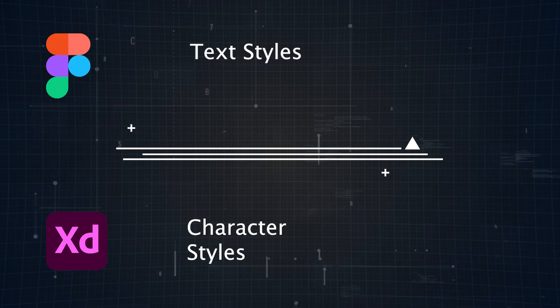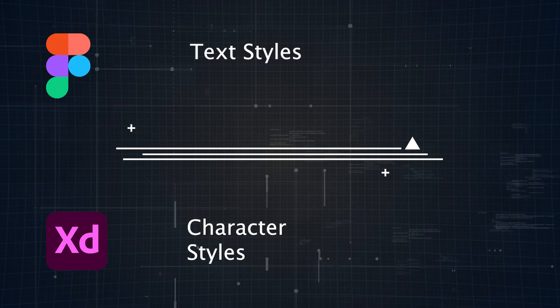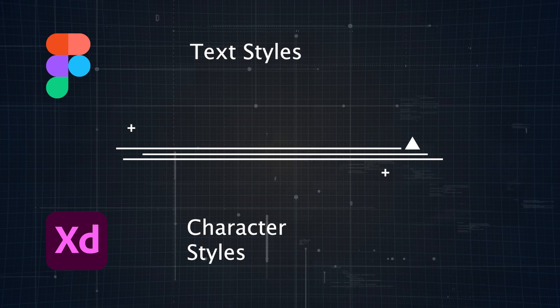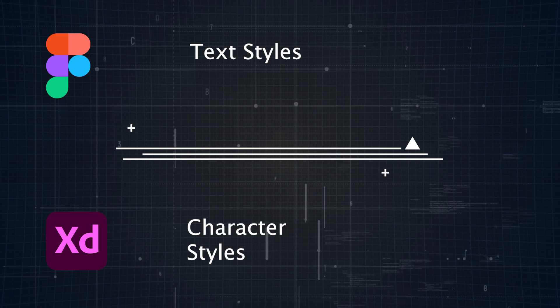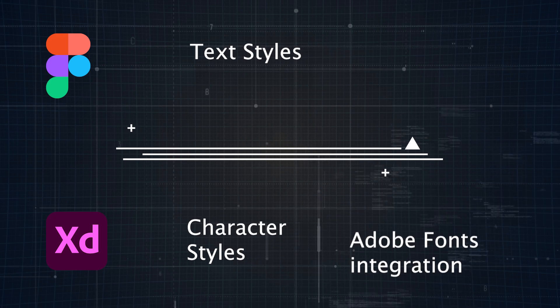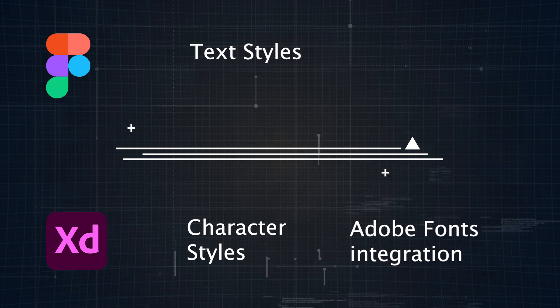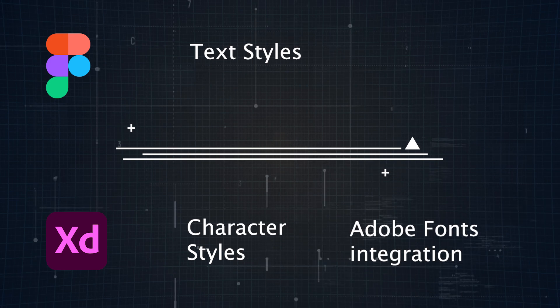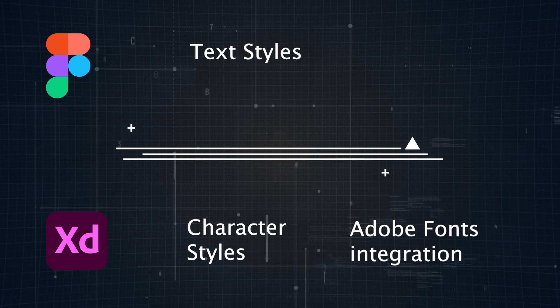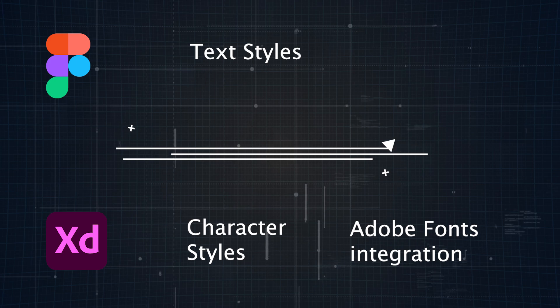To sum it up, both tools offer strong typography management, but Adobe XD's integration with Adobe fonts adds convenience if you're part of the Creative Cloud ecosystem.